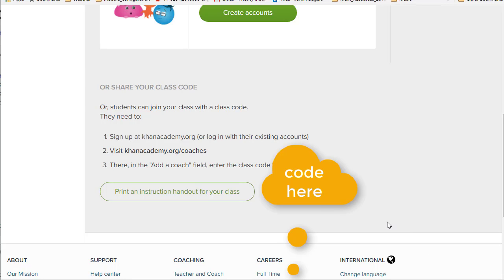Joining our class on Khan Academy is relatively straightforward. This provides an overview. Go to KhanAcademy.org and you can create an account or use your existing account. A lot of people actually do have Khan Academy accounts.